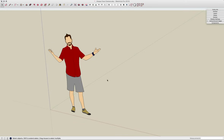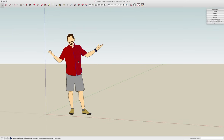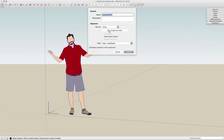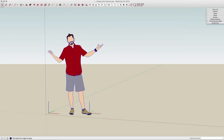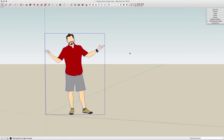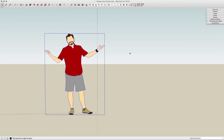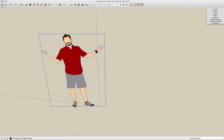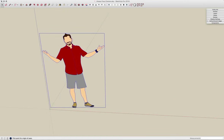So if I undo that, I'm going to triple click again, Make Component, Always Face Camera, and I'm going to set my component axis to the left toe right there. And Create. Now as I spin, like a beautiful ballerina spinning on that left toe — I guess that's his right toe, on my left.